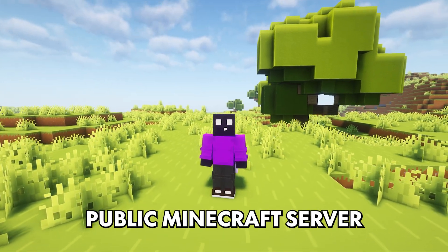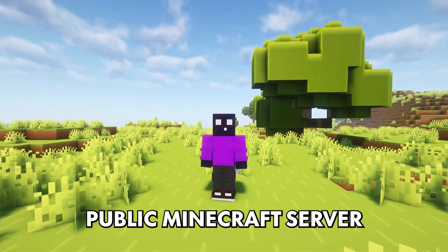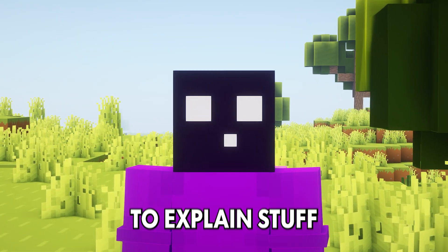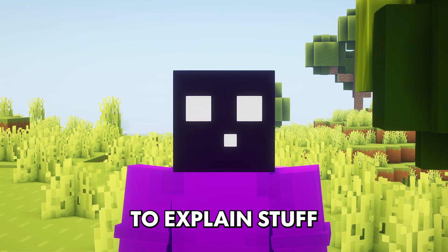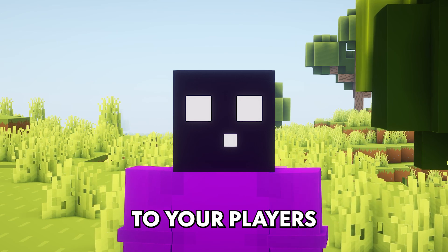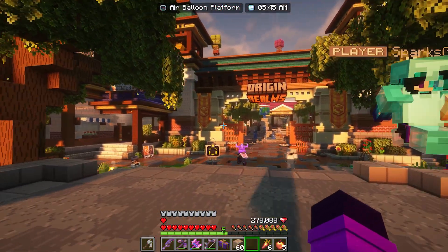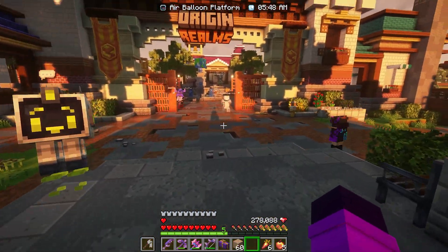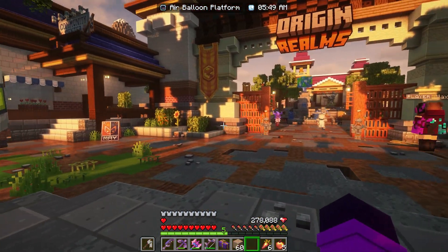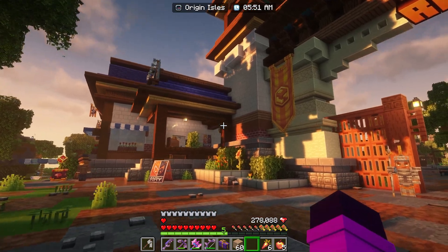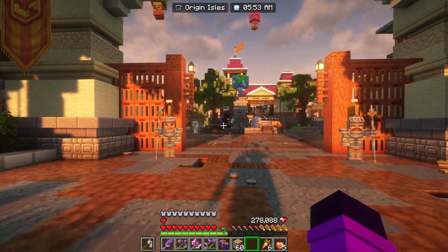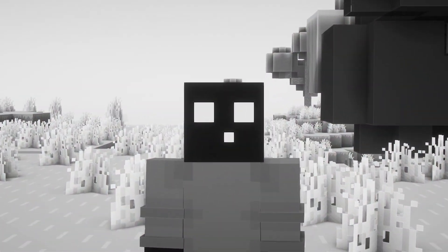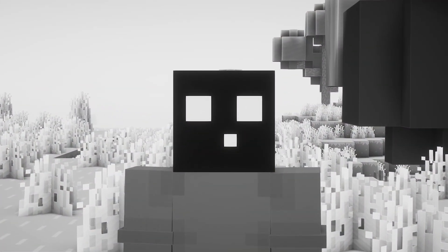If you own a public Minecraft server, you know how important it is to explain stuff to your players. When a new player joins your server, you want them to get hooked immediately. If they don't know what to do or what the server is about, there's a big chance they will leave and never come back again.